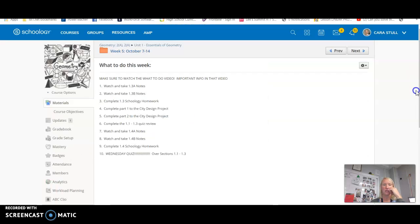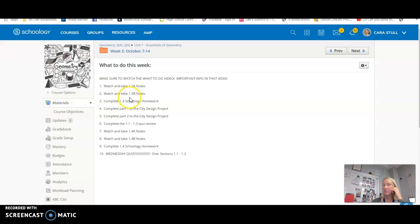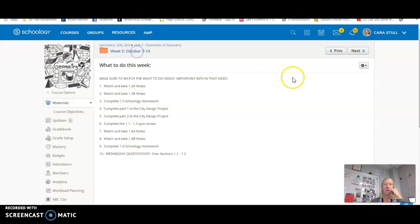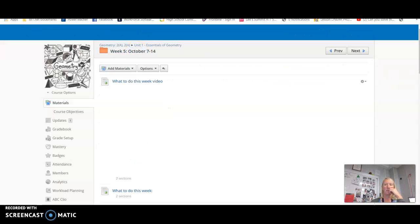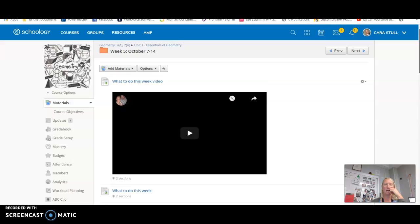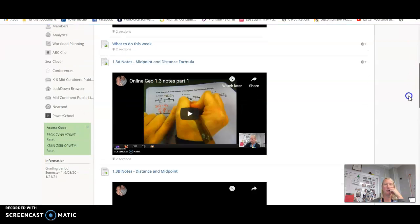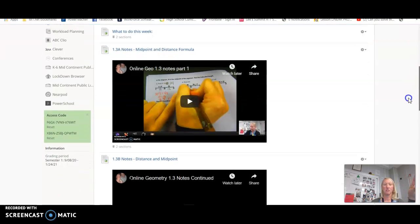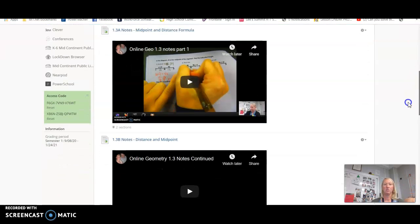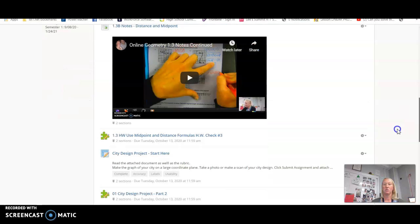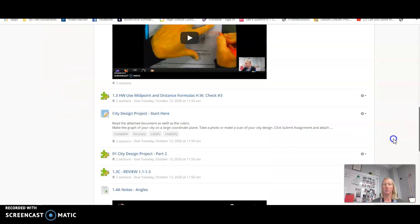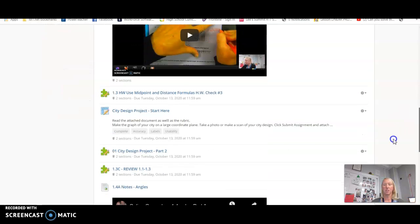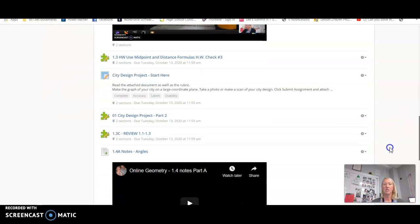So this is everything that you would have to do since this is the week I want you to start in. So then I record videos of my notes. Here's two notes for one section and then there's normally a homework assignment. There is a small project in this folder and then there is a review.